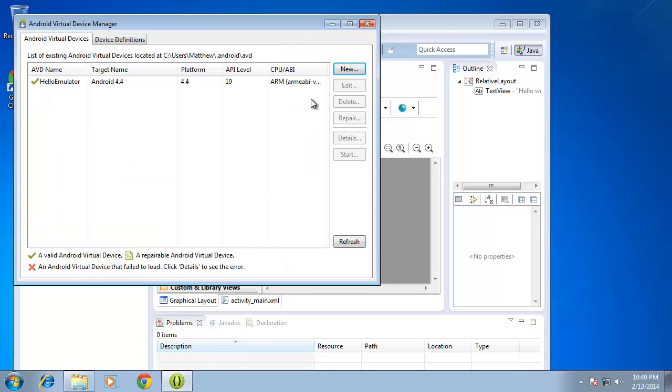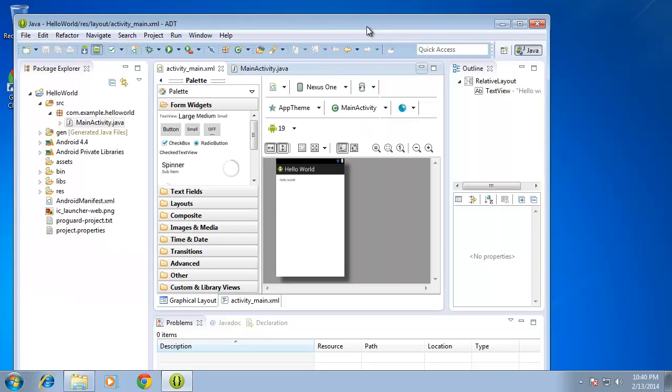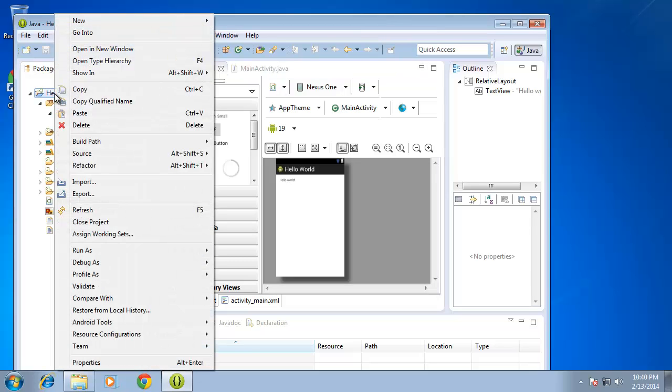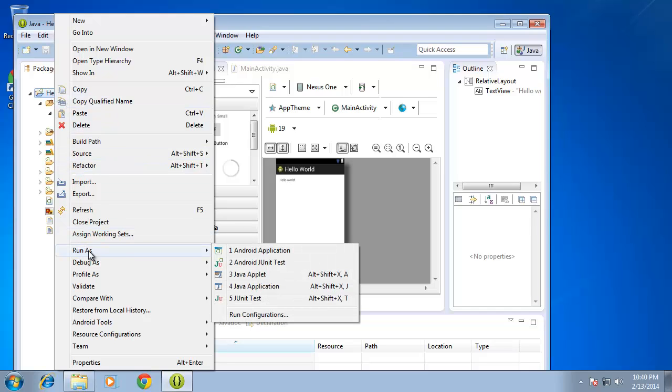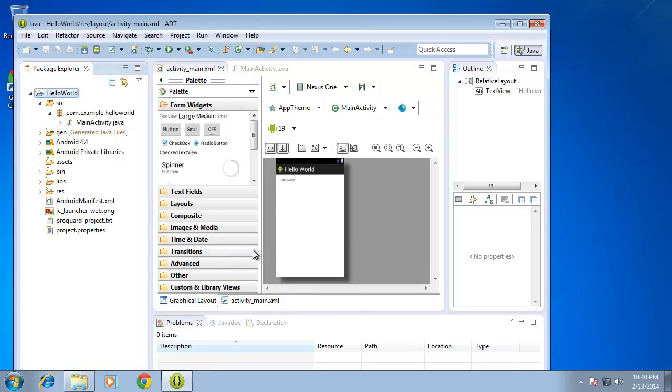And I can go ahead and close the Android Virtual Device Manager. And now we can actually run this already created application for us and see how this whole process works. So to begin with, I'm going to right click on Hello World in the Package Explorer. And I'm going to find Run As. And I'm going to choose to run it as an Android application. Now it may take a moment or two for the emulator to load.